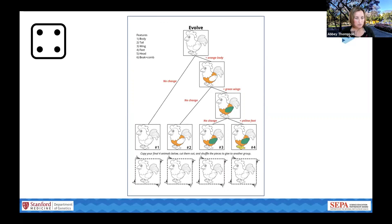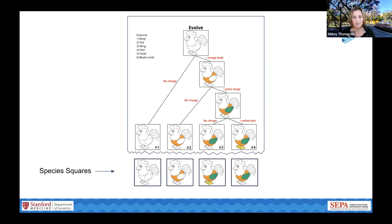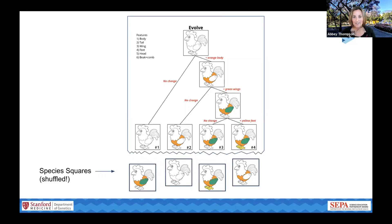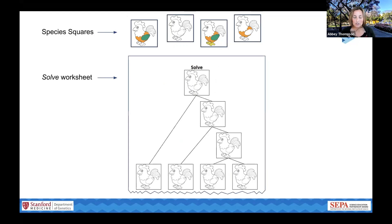Now I have four new slight variations of chickens — my four populations. I'll copy all of them onto the duplicate row at the bottom, which we call species squares. These are the four different species of chickens that Caitlin is going to use to figure out their evolutionary history. I'm going to virtually cut them out and shuffle them so that when I pass them to Caitlin, she can't figure out their order just based on how I handed them to her. She'll also get a blank tree to use to get started.